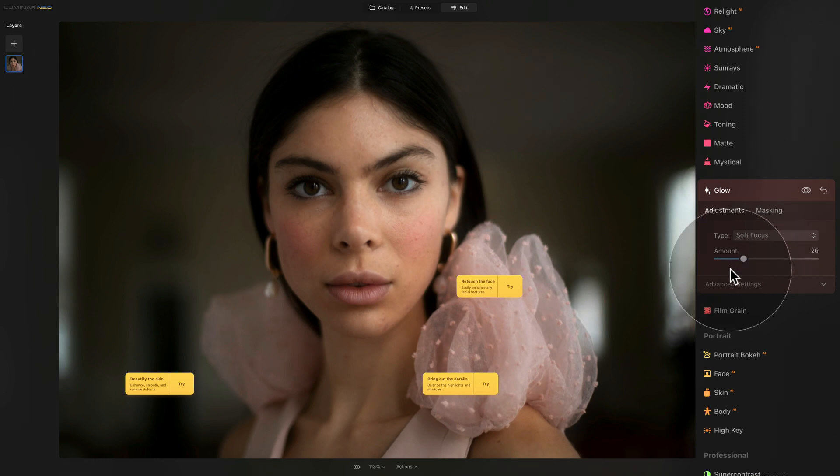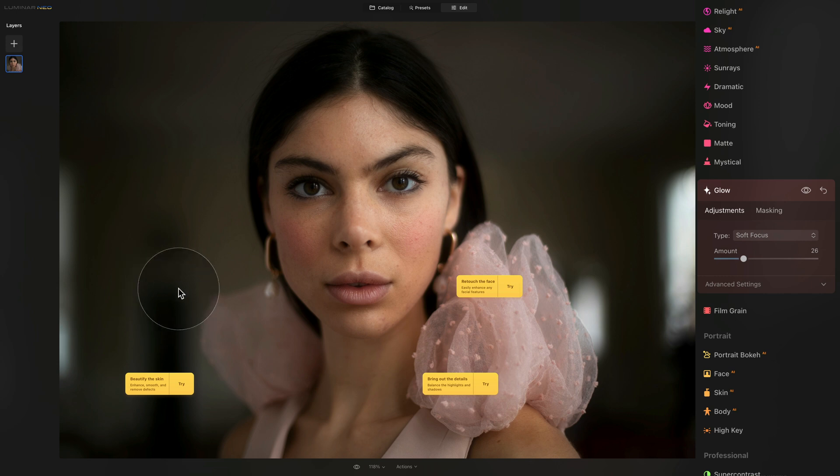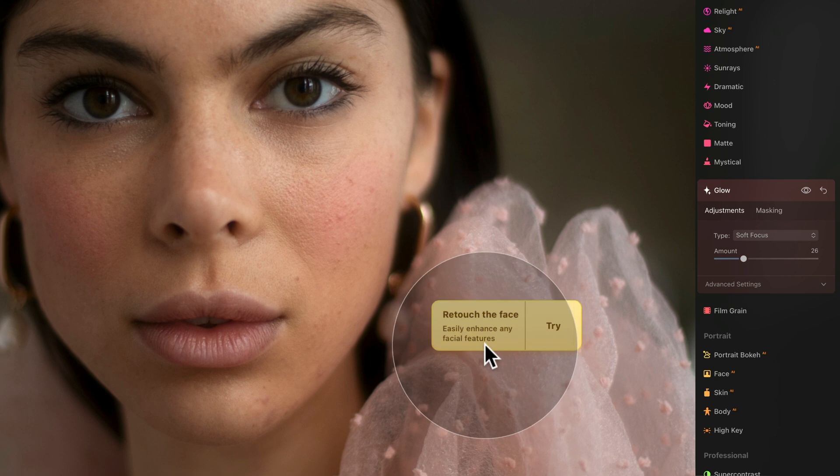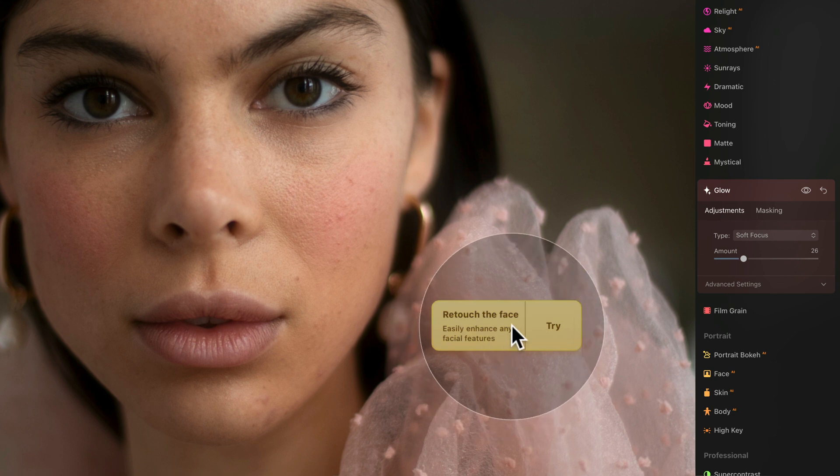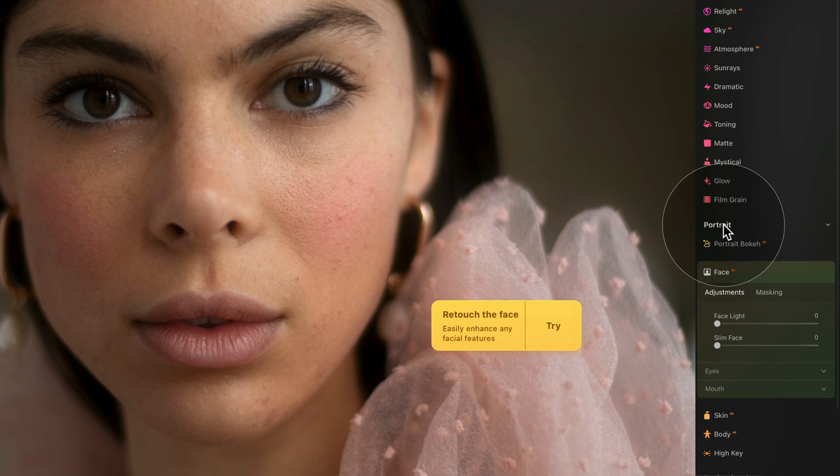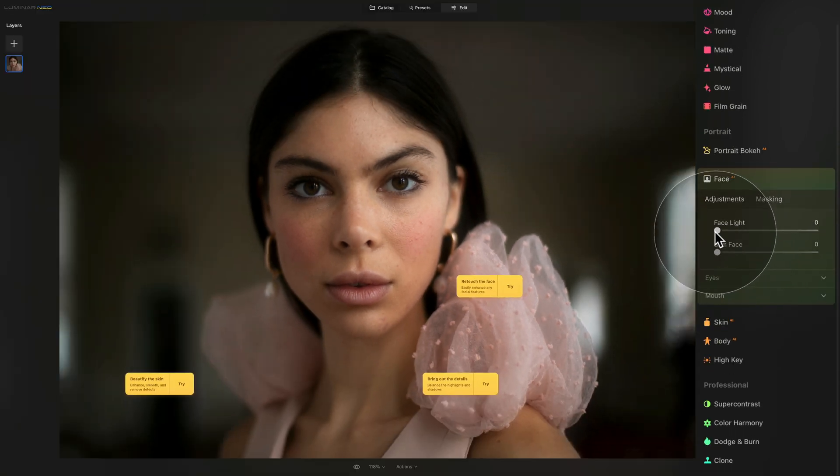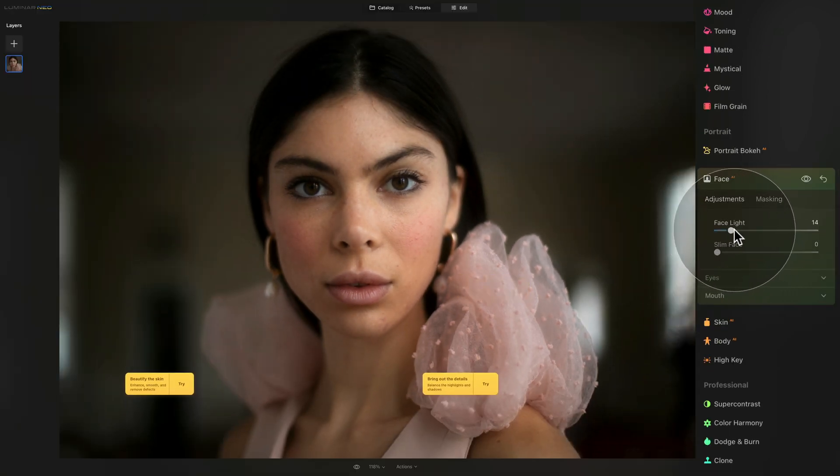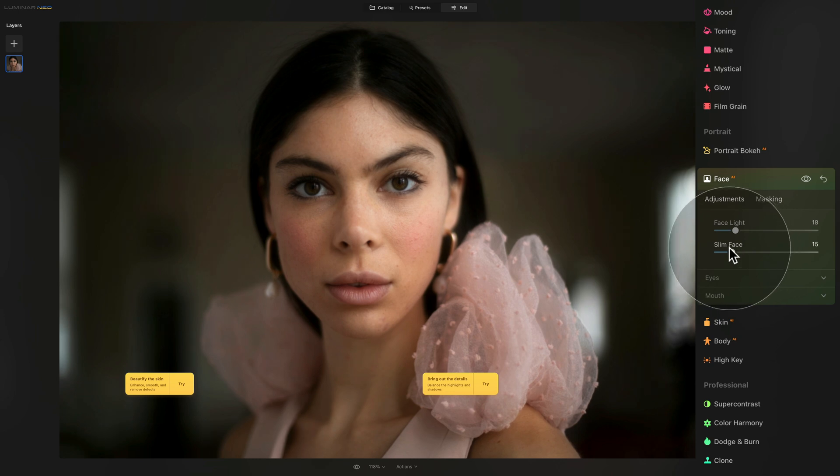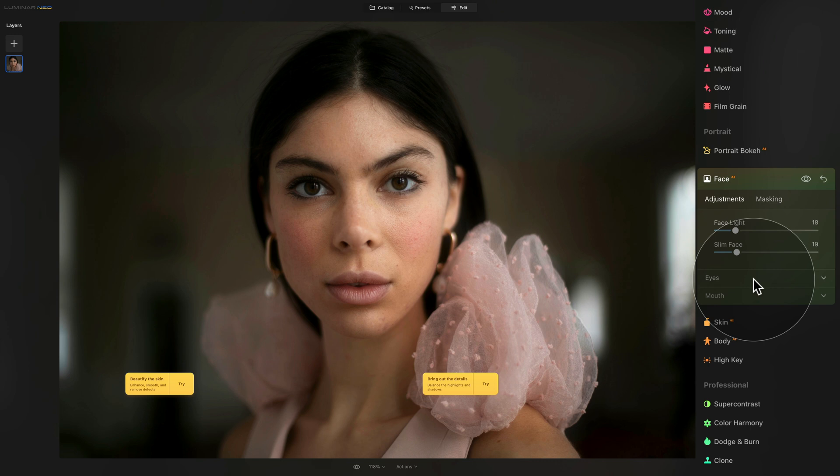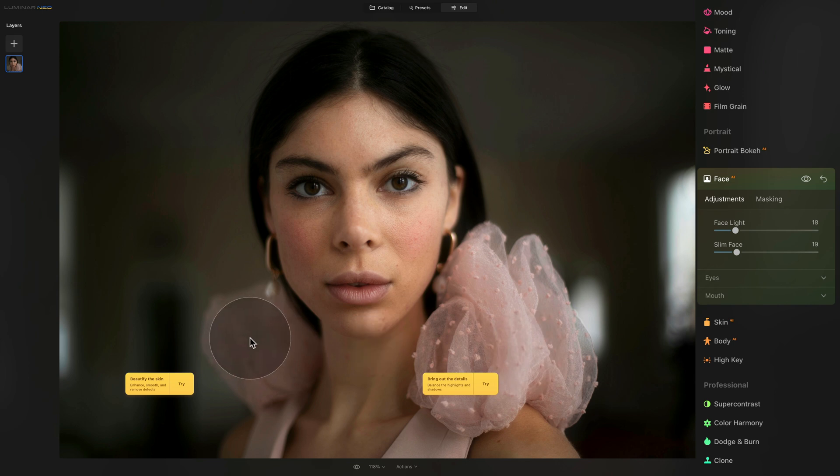Once again, once I add it and start to use the tool, the tab disappears. After that we have the option to retouch the face. Easily enhance any facial features. So let's click on it and that will open the face AI tool. Here we can add some face light if we want to and we can also slim the face. Of course we can open the eyes and mouth and play around with that. And if you want to see a full tutorial on how to use the face AI tool, I will make sure that I will link it in a corner of your screen.